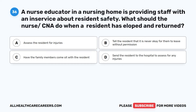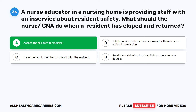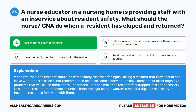Question 36. A nurse educator in a nursing home is providing staff with an in-service about resident safety. What should the nurse/CNA do when a resident has eloped and returned? A. Assess the resident for injuries. B. Tell the resident it is never okay to leave without permission. C. Have the family members come sit with the resident. D. Send the resident to the hospital to assess for any injuries. The correct answer is A: Assess the resident for injuries. When returned, the resident should be immediately assessed for injury. Telling a resident not to leave without permission is not recommended because some elderly adults have dementia or other cognitive problems. It is not necessary to send the resident to the hospital unless injuries warrant it; it is necessary to have the resident's family sit with them.